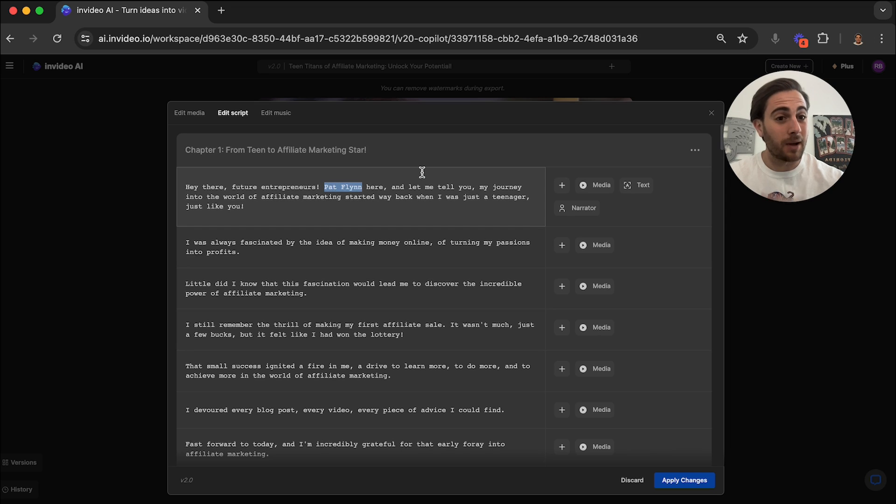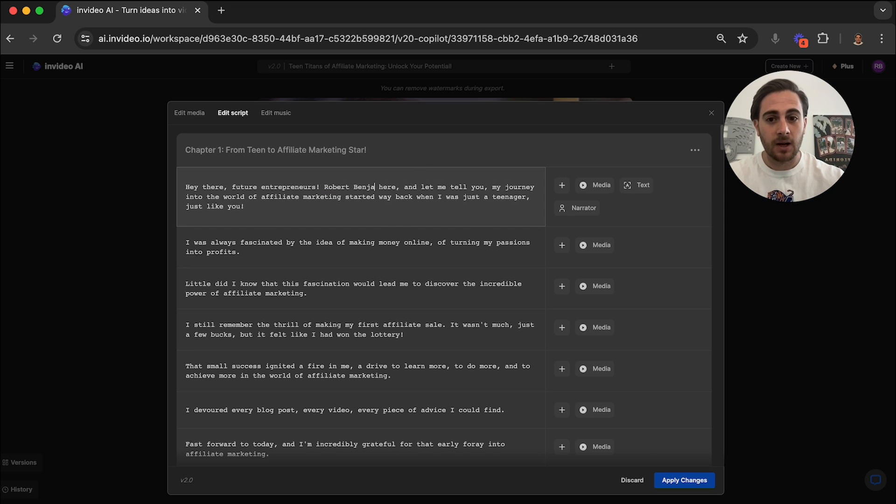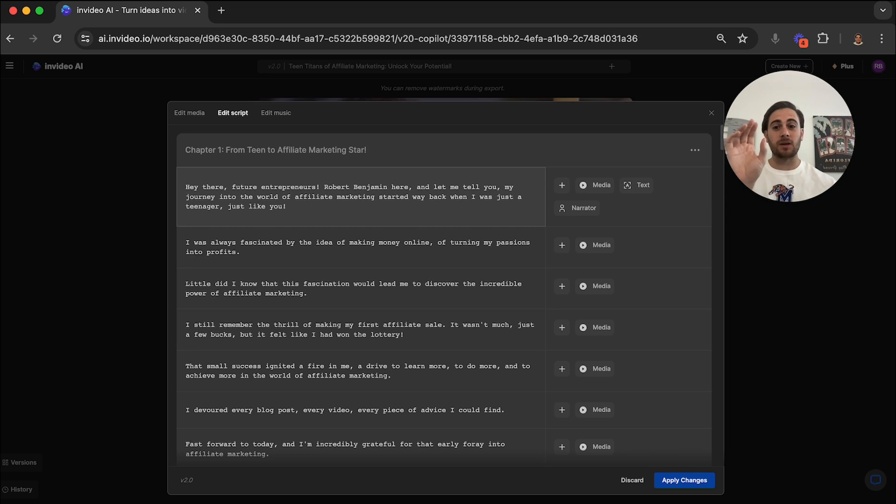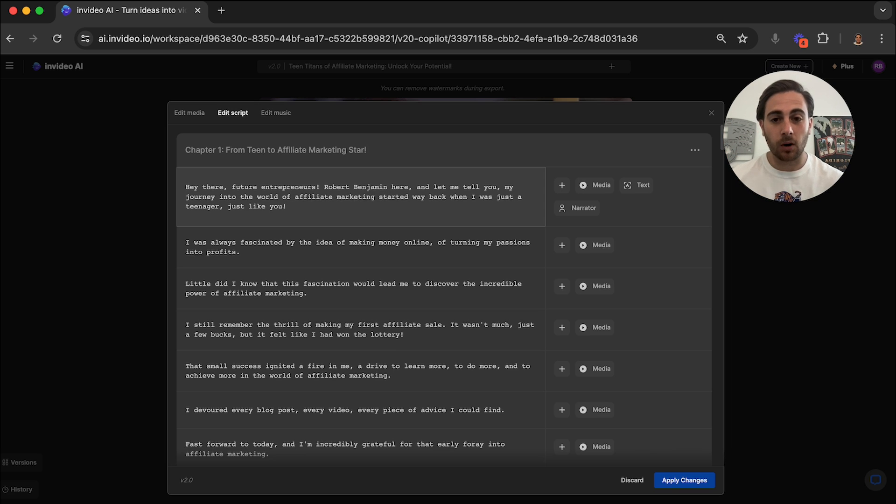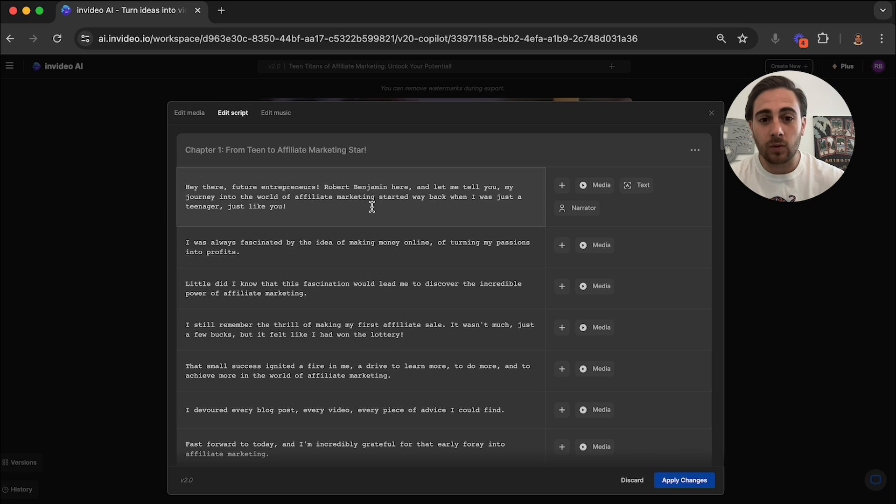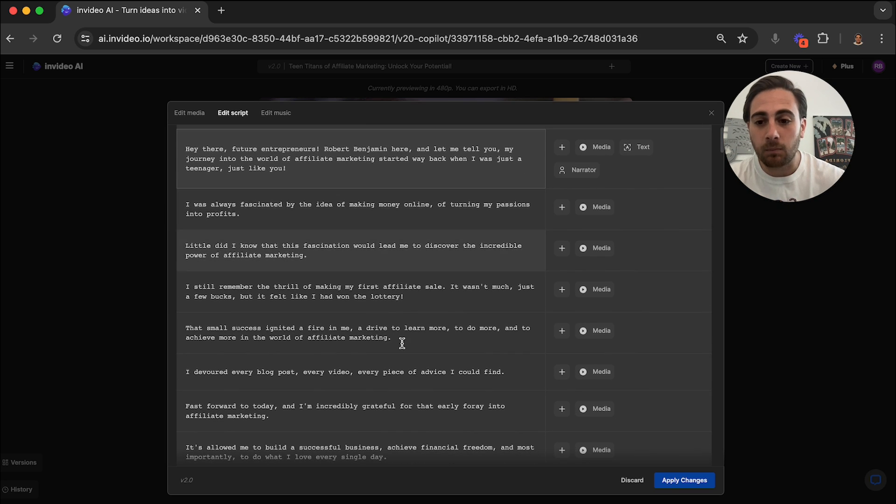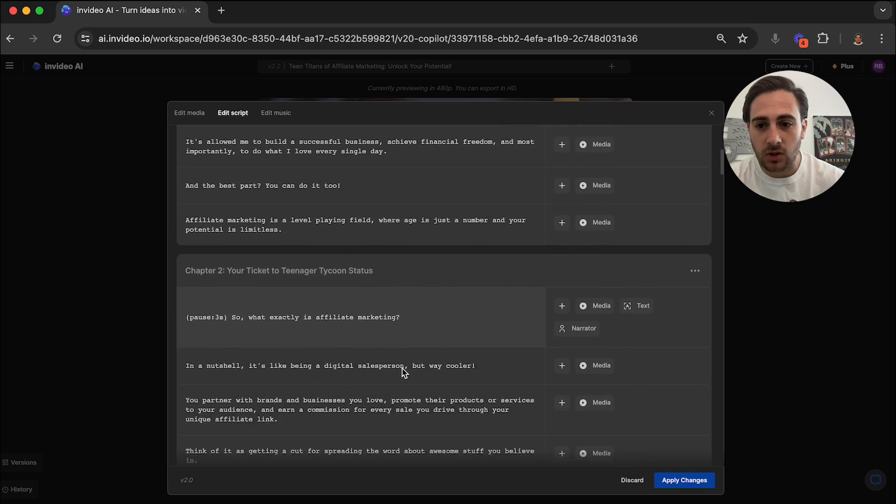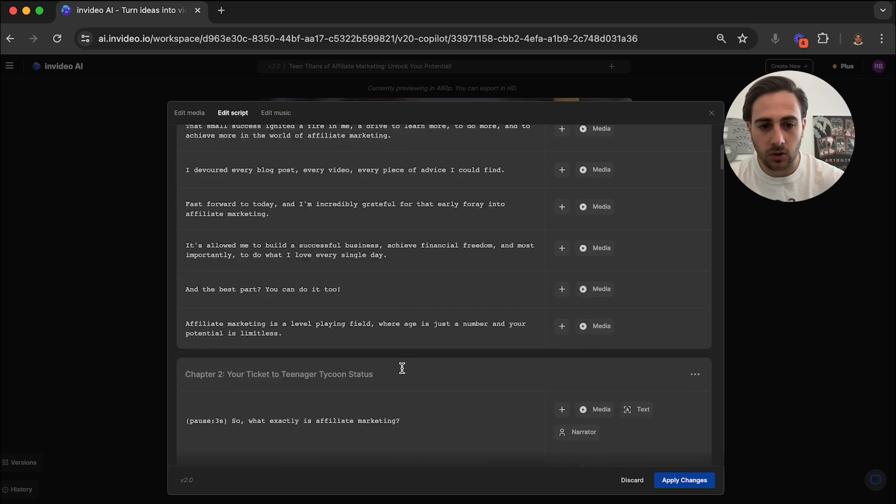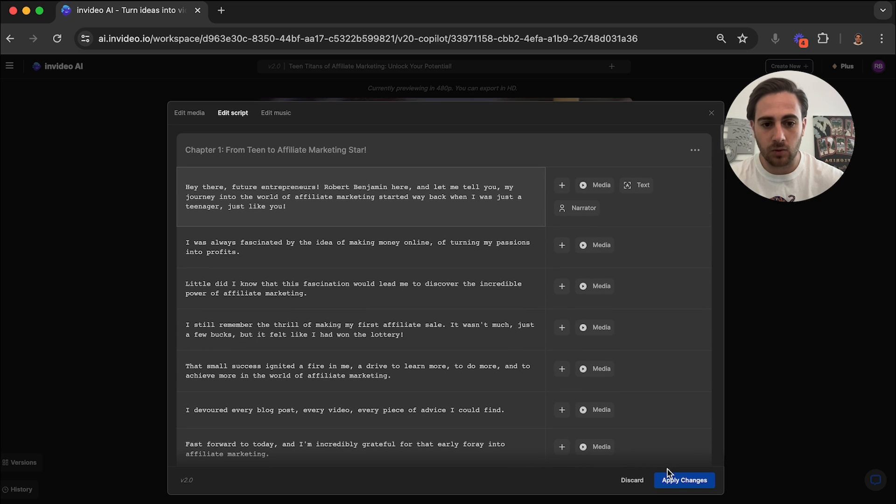In addition to that, I'm not Pat Flynn, I'm Robert Benjamin. The reason that I put Pat Flynn there was because he's a huge affiliate marketer. So basically we can go through now and we can completely change this entire script. So I'm going to do that.